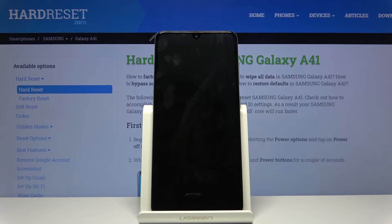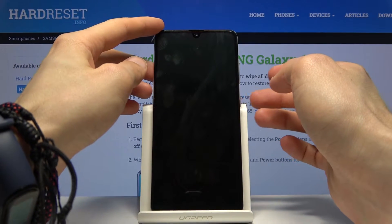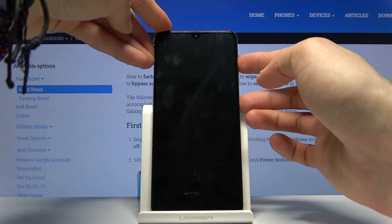Once it has, you then want to hold power key and volume up. So power, volume up, both of them at the same time.